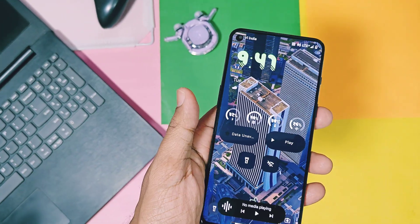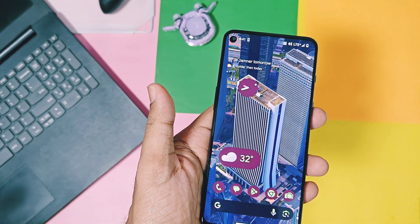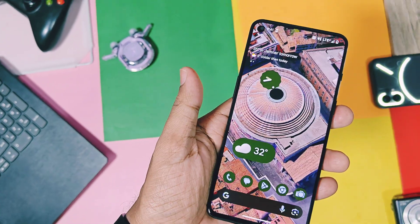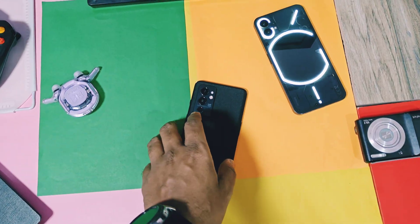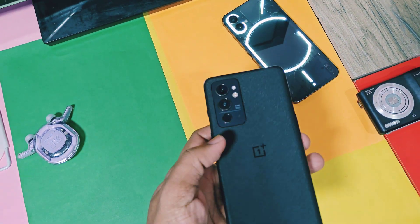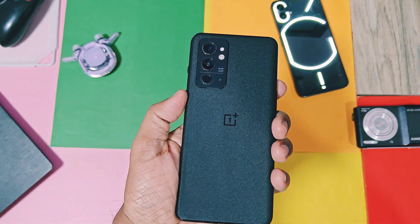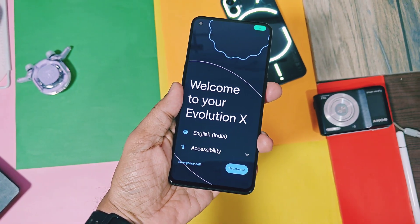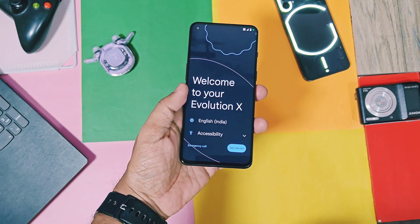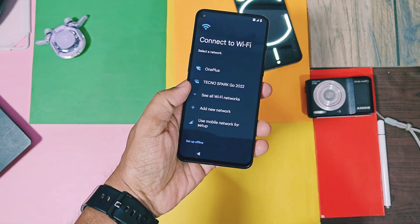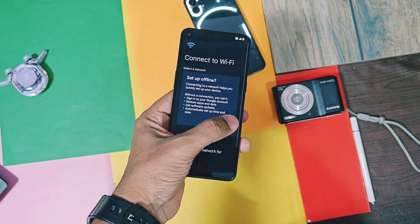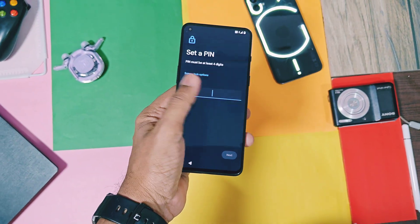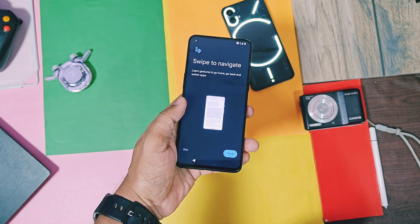We already reviewed that build — you can check that from the card link. That build added lots of interesting features from stock OEMs like Aquos 15, Nothing OS, Pixel OS, and iOS. The Evolution X team has already released their new version 10.3.1 a few days ago. Eligible devices which are officially supported will get this update, but other devices can use its fully working custom GSI build also.